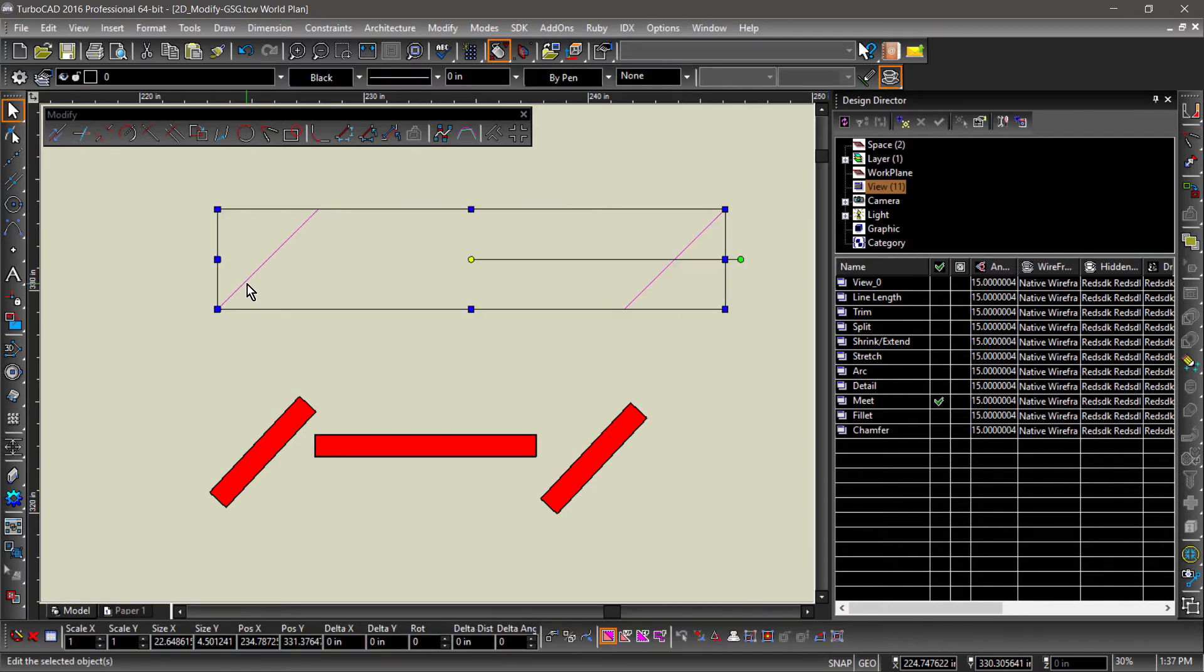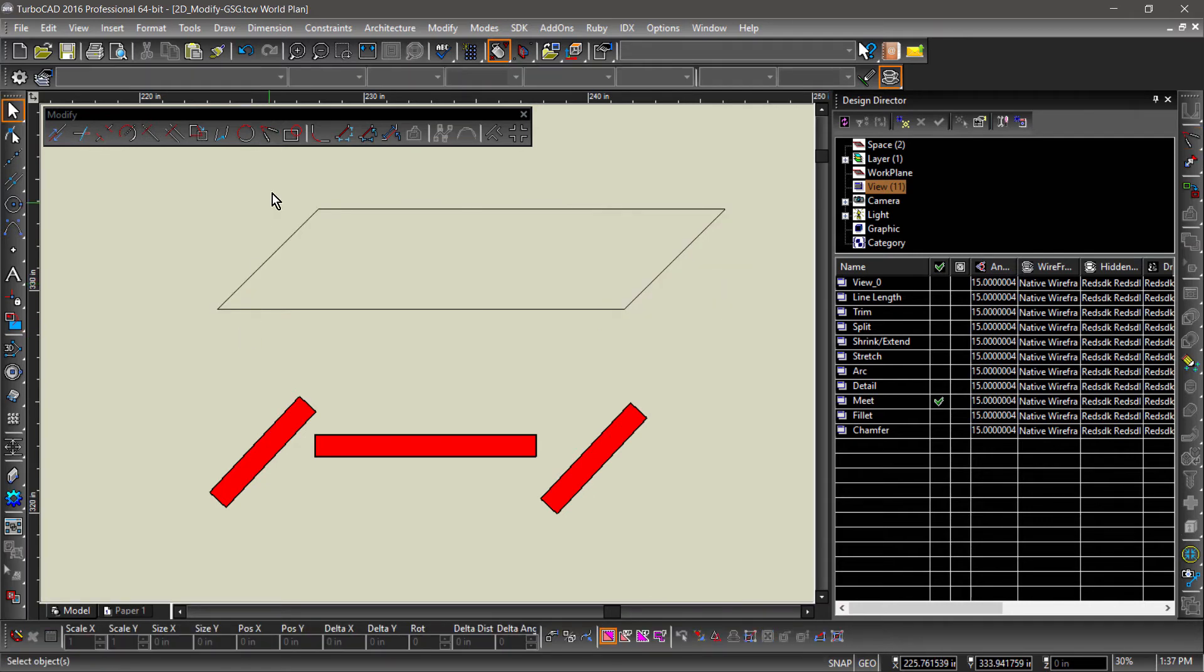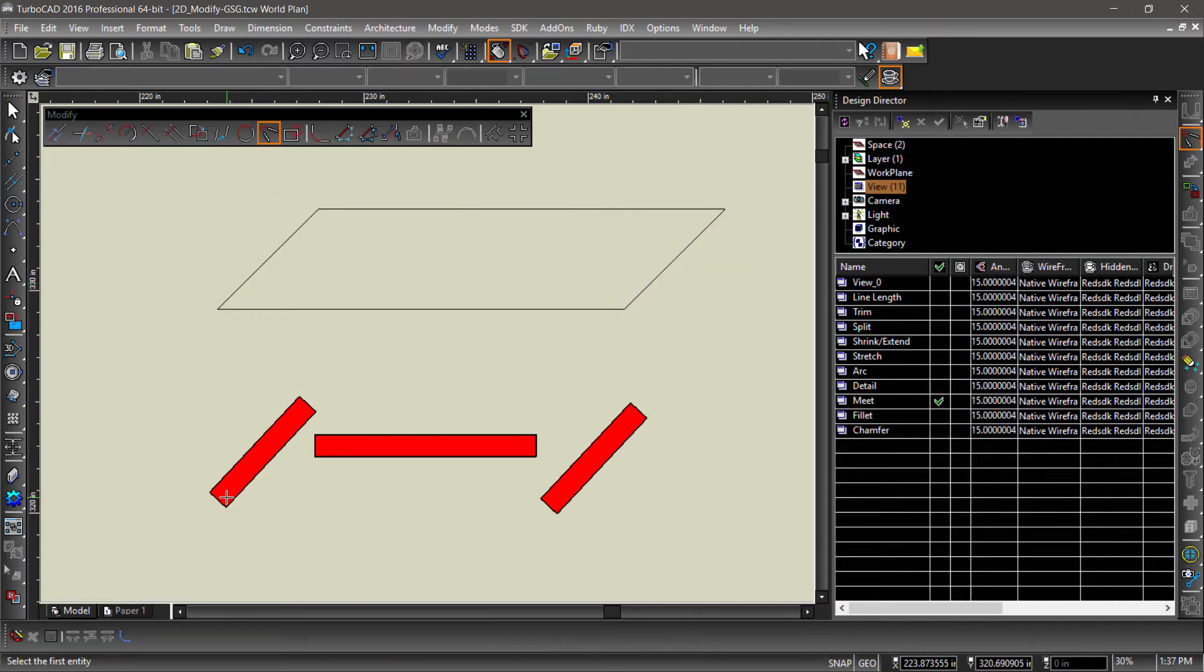When selecting the first entity for the corner trim, be sure to click near the endpoint you would like unchanged.